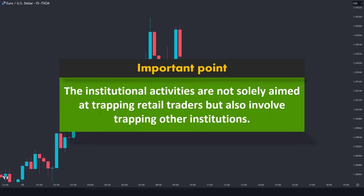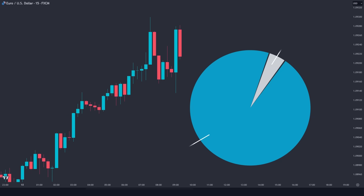These institutional activities are not solely aimed at trapping retail traders but also involve trapping other institutions. This is because retail traders typically constitute a smaller percentage compared to institutional traders and central banks in the foreign exchange market. The majority of trading volume often originates from institutional participants.